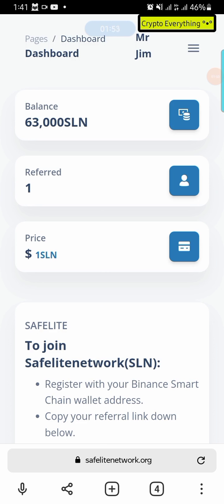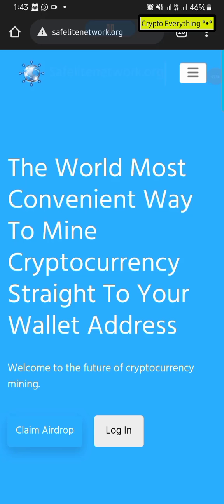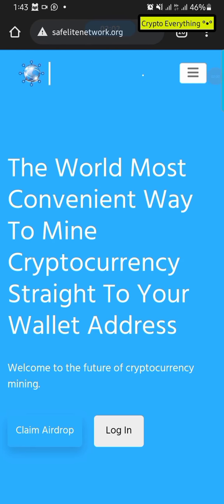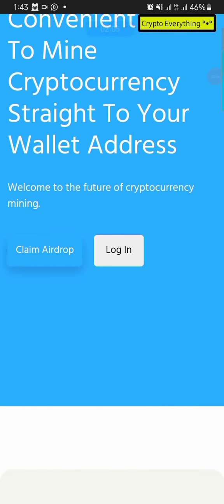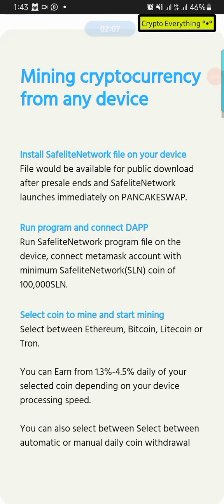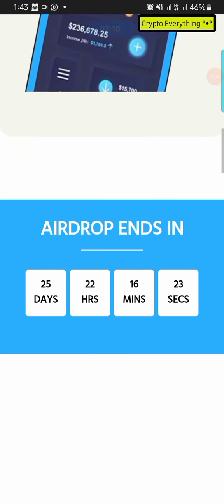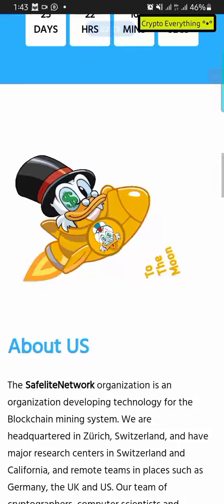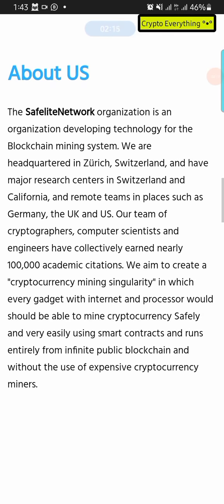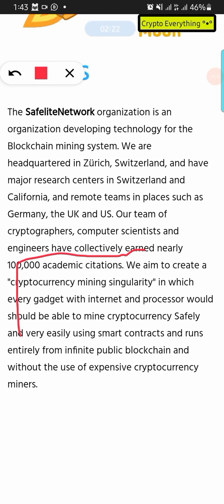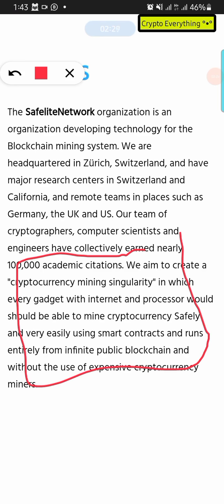This is the platform. It says here this is the most convenient way to mine cryptocurrency. The use case for this website is simple — they want to provide a platform where you can actually mine any cryptocurrency that you want, easily. They aim to create a cryptocurrency mining singularity in which every gadget with internet and a processor should be able to mine cryptocurrency safely and easily using smart contracts, running entirely from public blockchains.